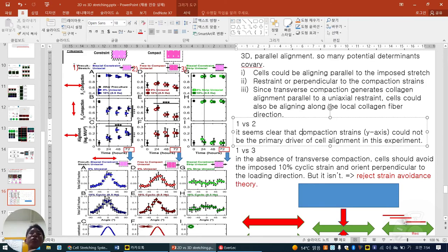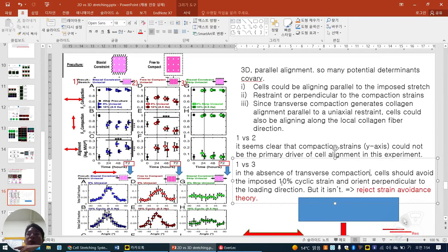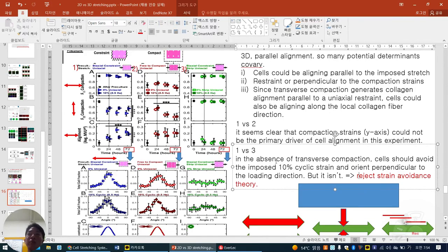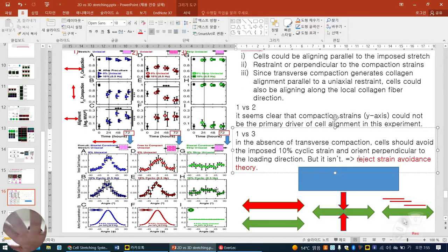So three points: one, literally align by force. Second, because up-down cells are more compacted, according to perpendicular logic they align parallel to stretch. Third, because of ECM preconditioning structure and alignment, they can align. When comparing one and two: they don't change but they align — it is clear that compacted Y-axis strain could not be the primary driver of cell alignment in this experiment. When comparing one and three: in the absence of transverse compaction, cells should avoid the 10% cyclic strain and orient perpendicularly. But the outcome is no alignment. So strain avoidance theory is rejected.